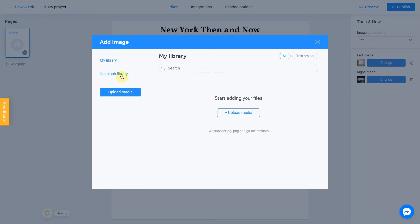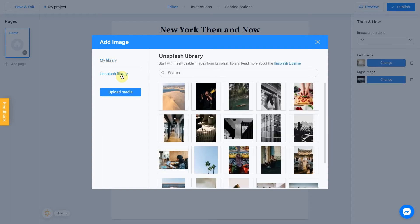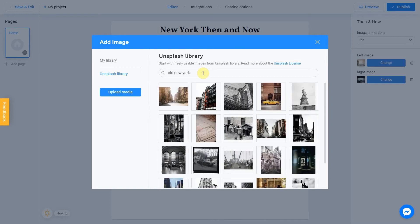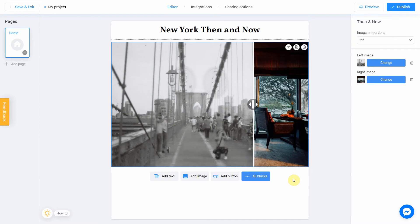The Unsplash library gives you direct access to the Unsplash stock photo service. We are going to use this option. Let's enter a subject into the search — in my case it will be 'Old New York'. Select the image you like; I'm going to choose this old picture of Brooklyn Bridge. Check this box and click Place Image. It's done.